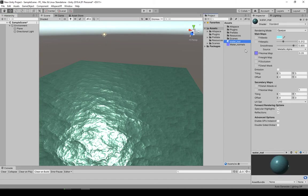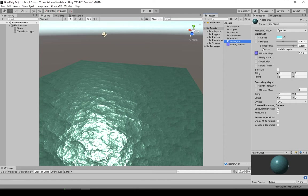This is assuming that you have a normal map for water. You can find that online just googling water normal map, hooking it up to the normal map node in just a standard shader.